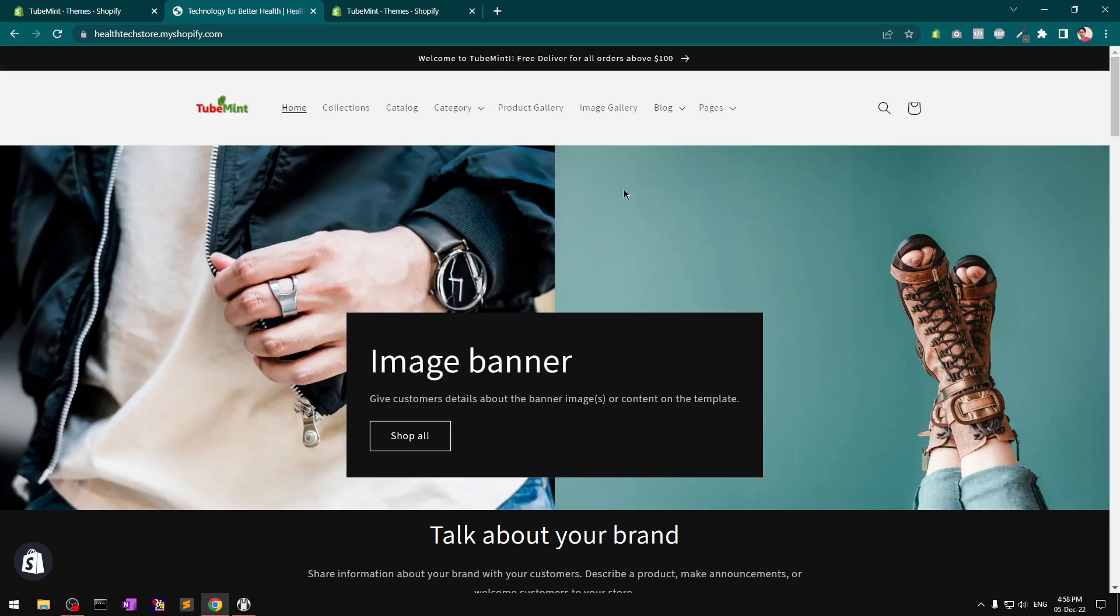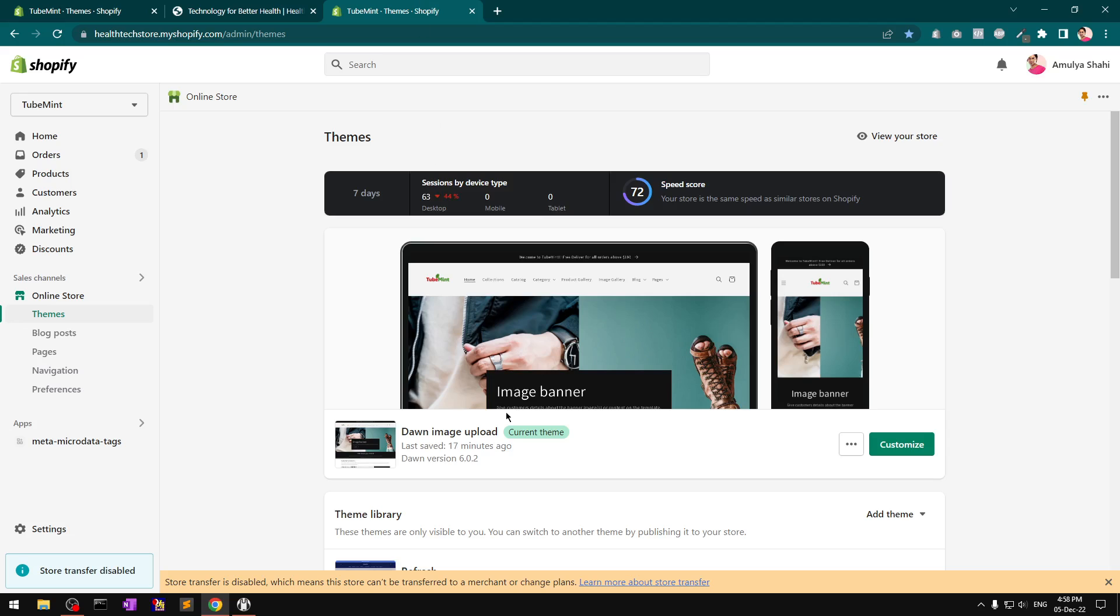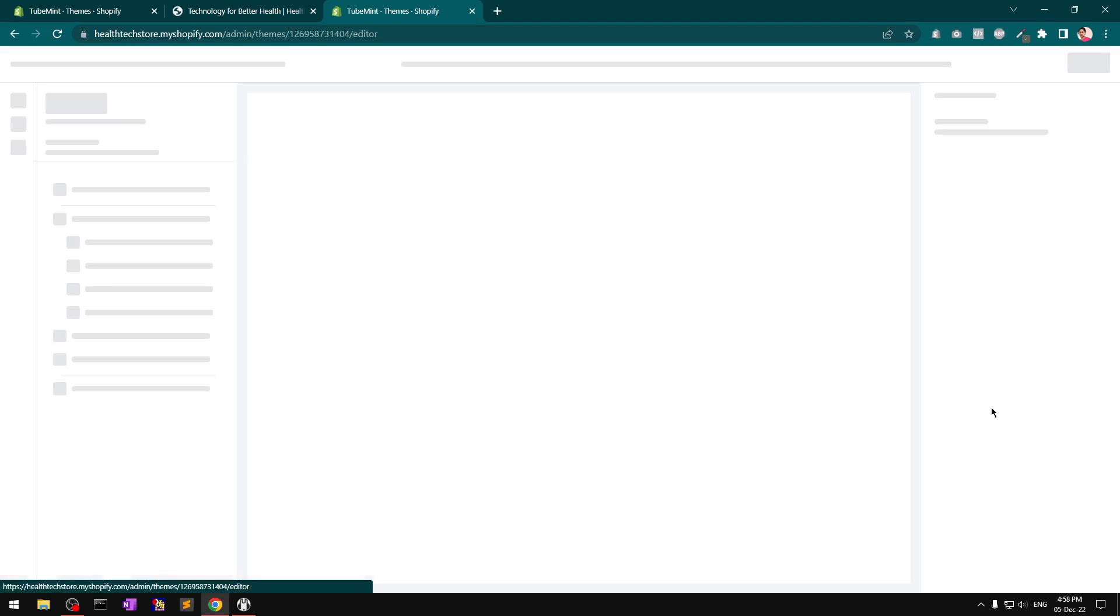Hello and welcome, my name is Amulya and you're watching TubeMint. In this video, I'm going to quickly show you how to add a quick add-to-cart button on every product using the Dawn theme.